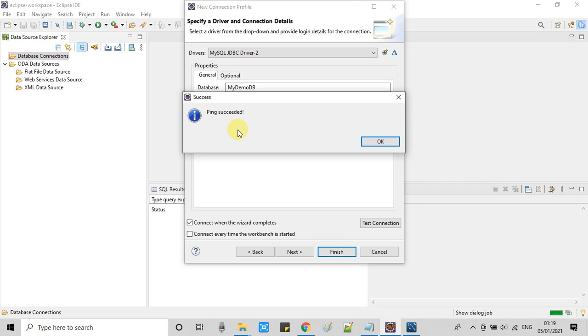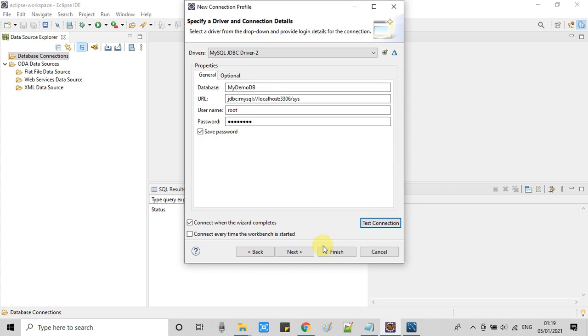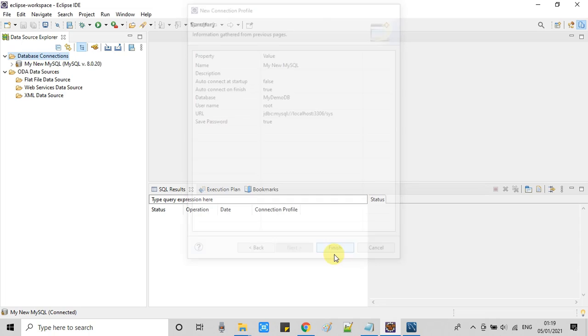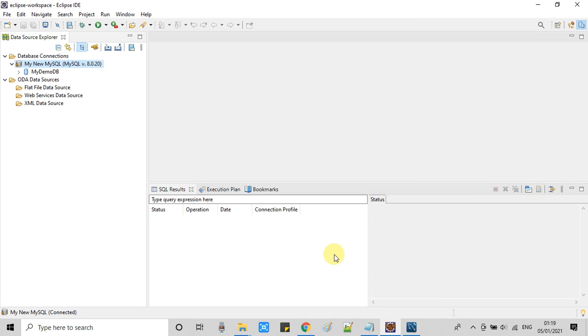We got this success and the connection is successful. The settings are working perfectly fine. Now we will click on next. Now click on finish.